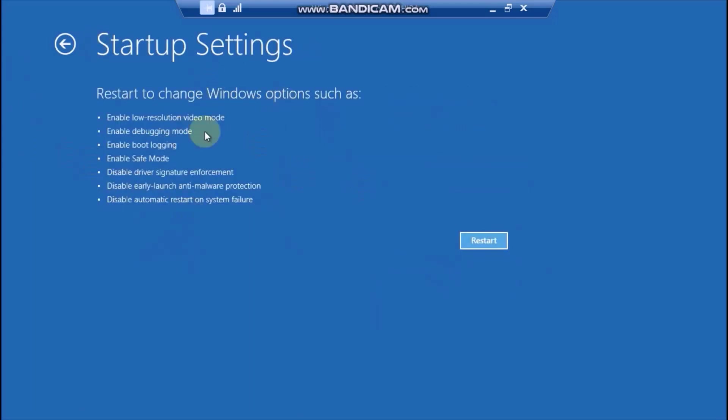This hasn't changed much since Windows 8. Click on Restart and wait for your computer to reboot.